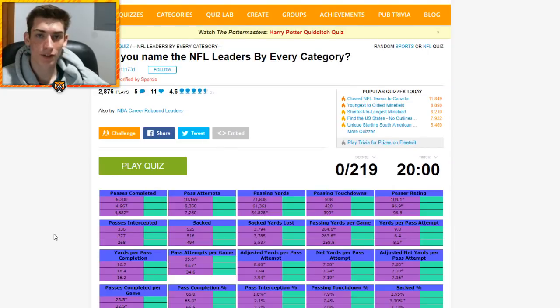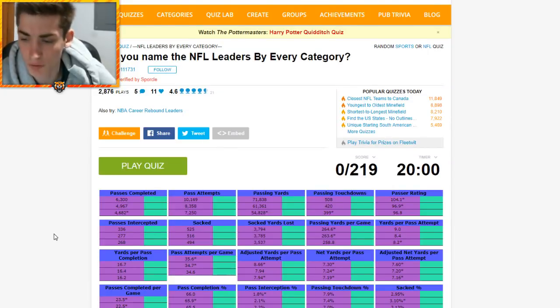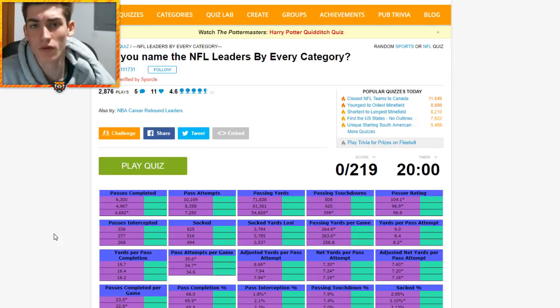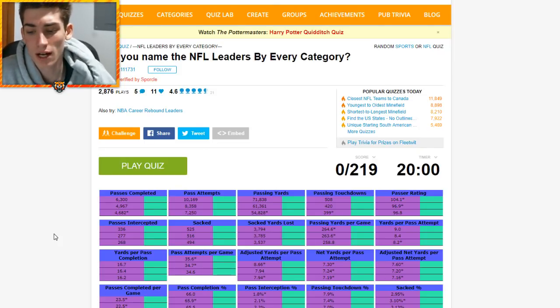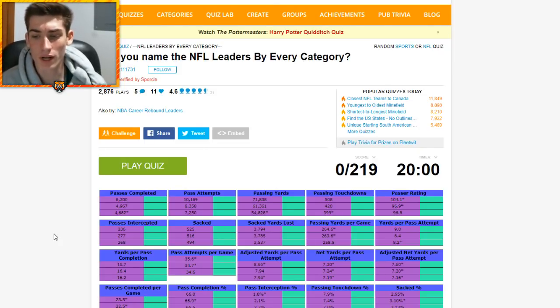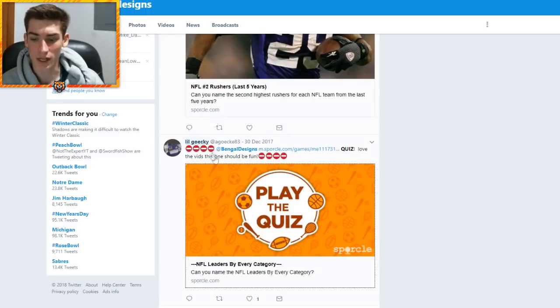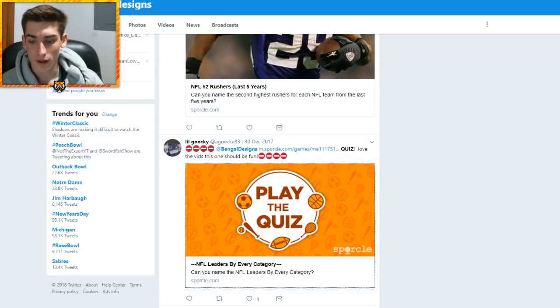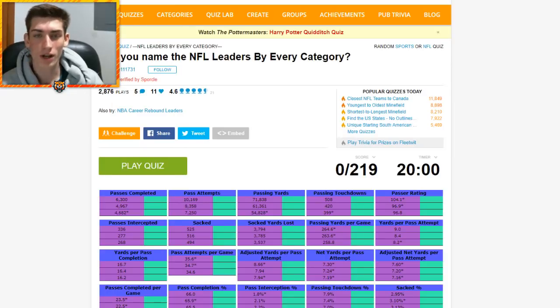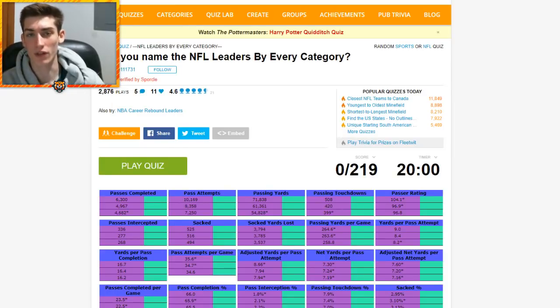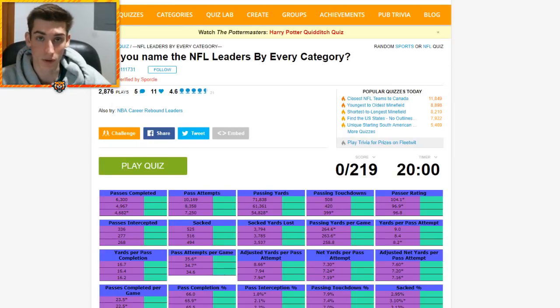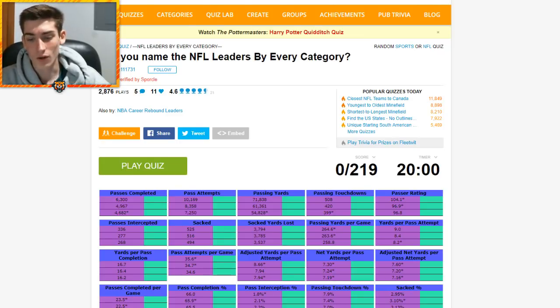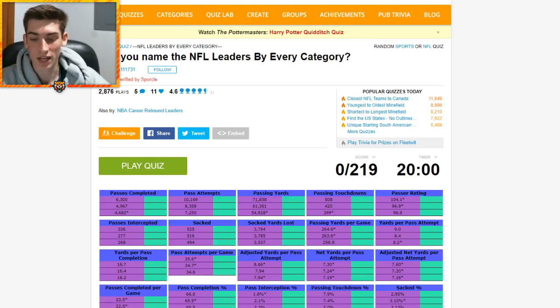What's going on guys, it's Top Shelf again here coming back at you with another video. Today we are doing another quiz that was tweeted out to me by Little Goki. This quiz seems absolutely impossible but I figured if anyone is cocky enough to say that they can do it, it's gonna be me.